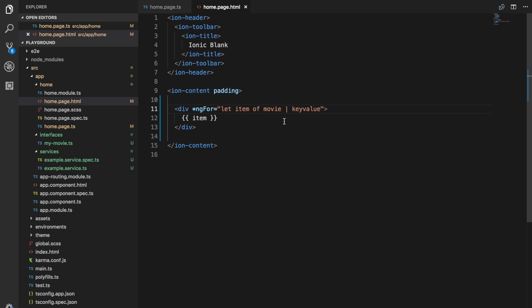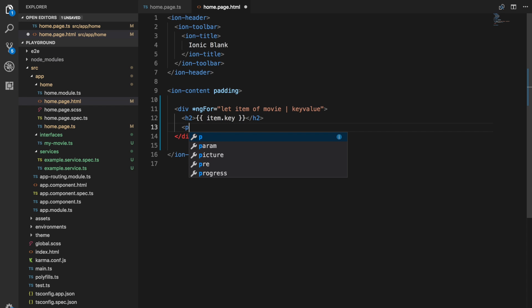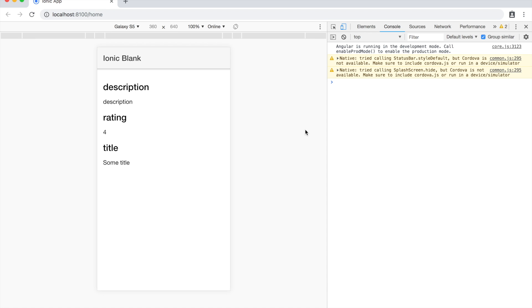So we can access both the key and value of that item now. I'll surround that in an h2 tag, and we'll access item.key, and then below that will access item.value. And again, we will save that and take a look. And you can see now that I have each of the properties in that object being rendered out, each with their values below that.